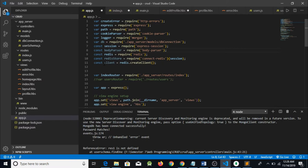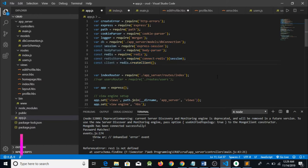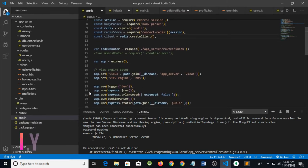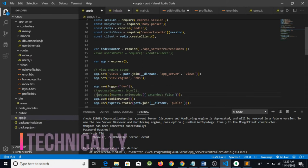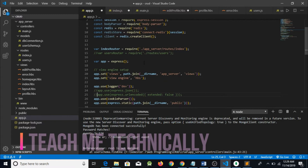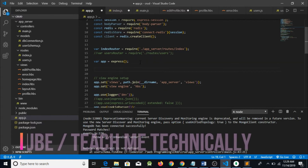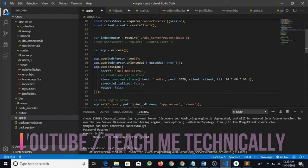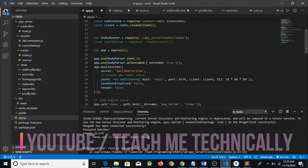So what we are doing right here is acquiring some packages or modules in our application, which includes session and Redis store. Then what we need to do is go to app.use, comment it out, and then comment these lines.